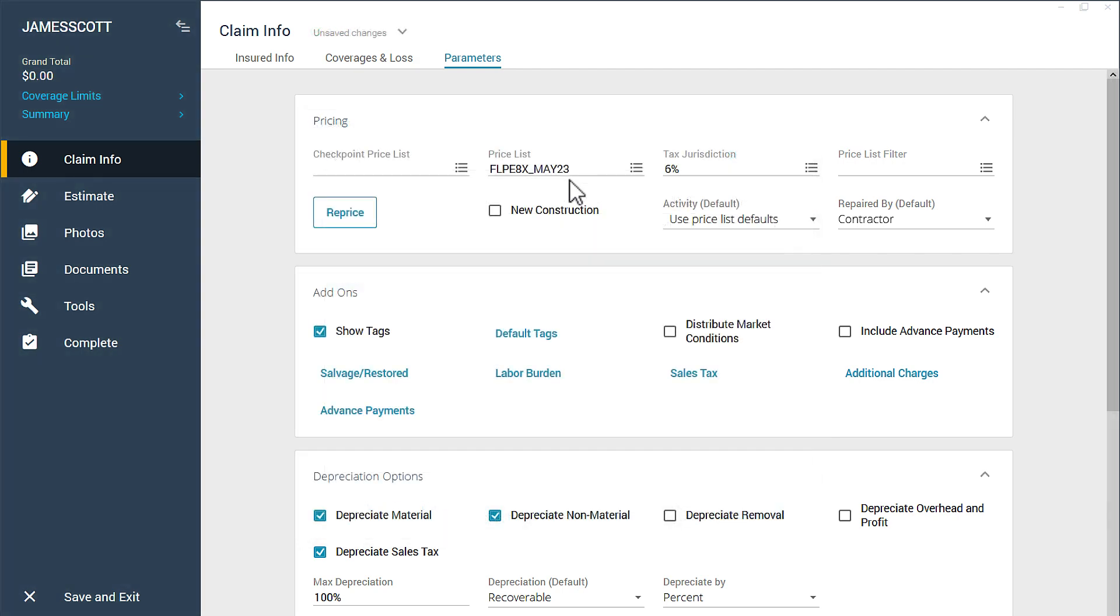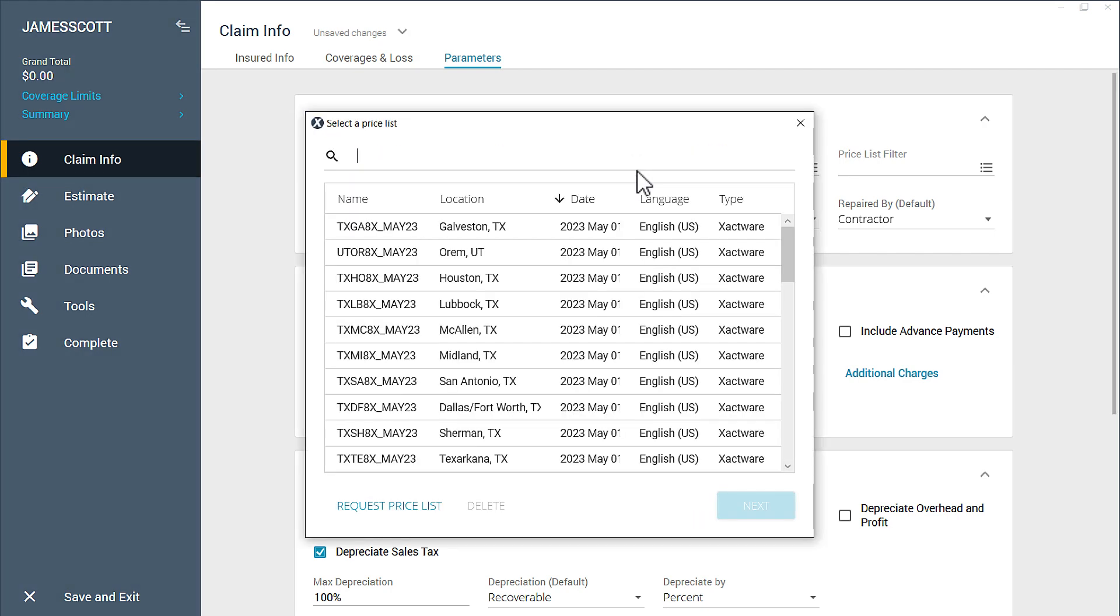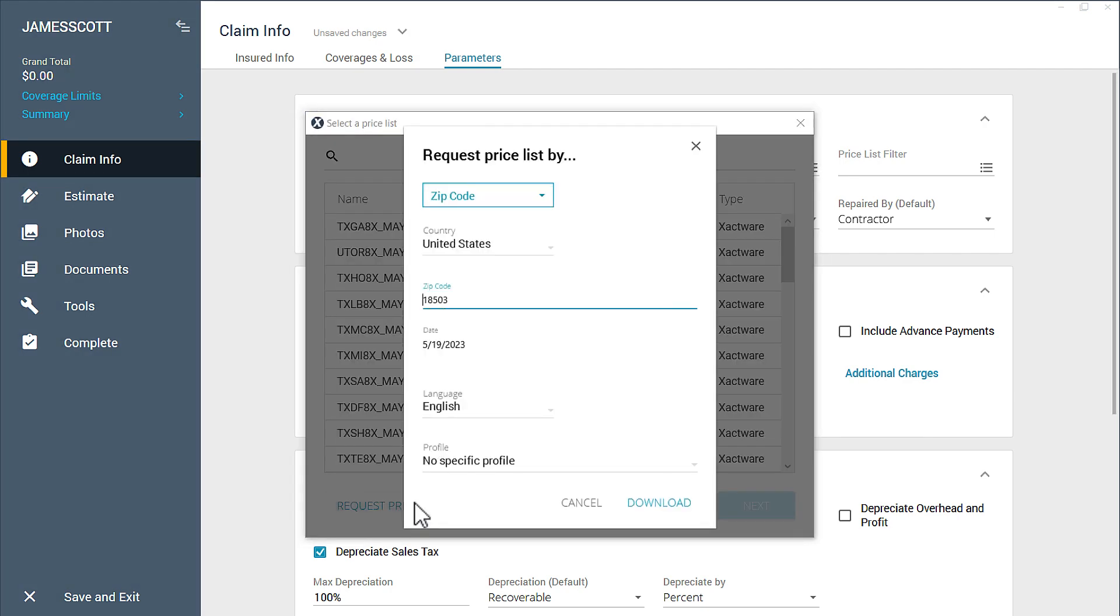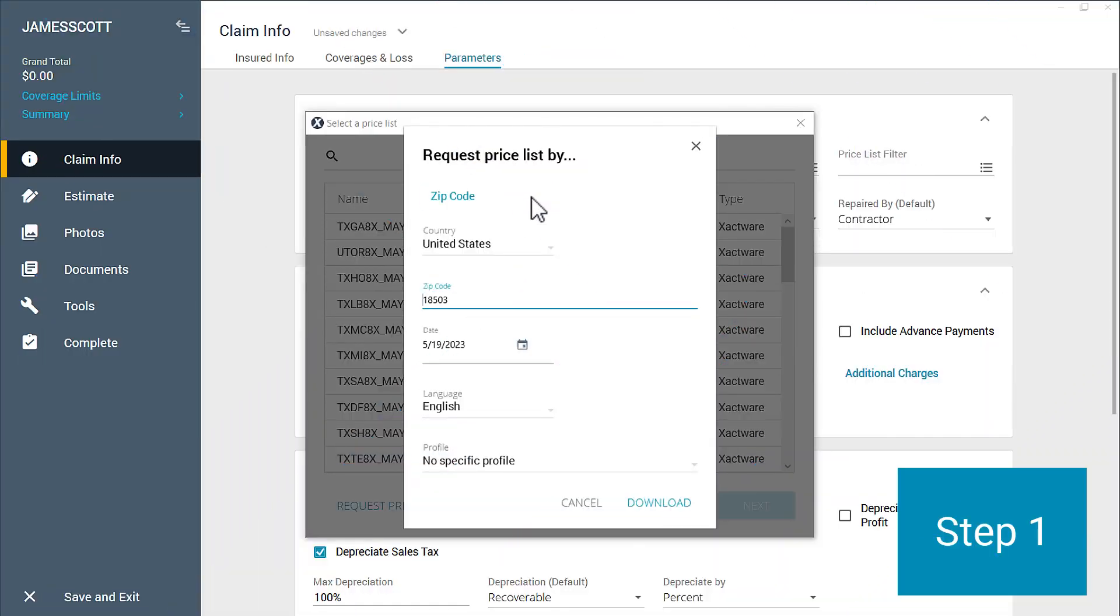Alright, and the last way to download multiple Priceless is very similar to the zipcode method, but instead of doing it by zipcode... Step one, choose name in the Priceless Request window.